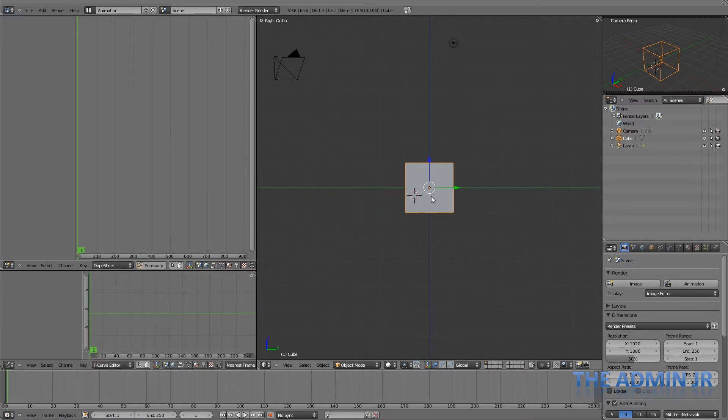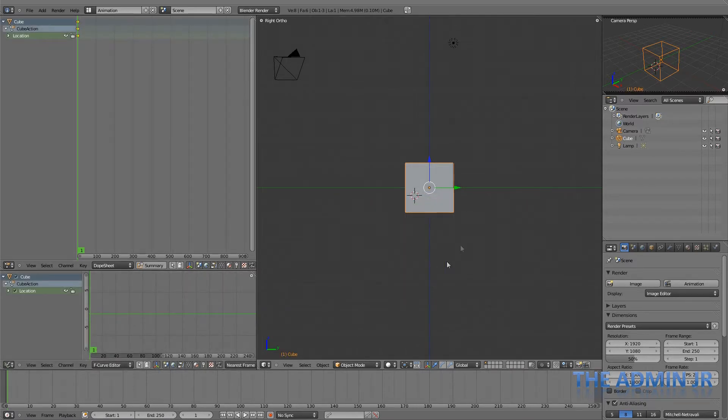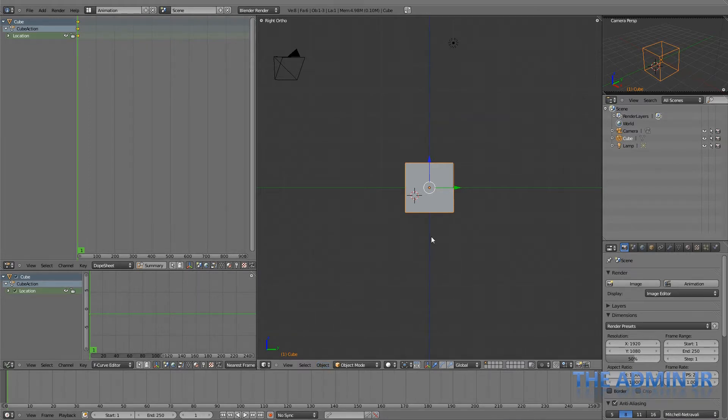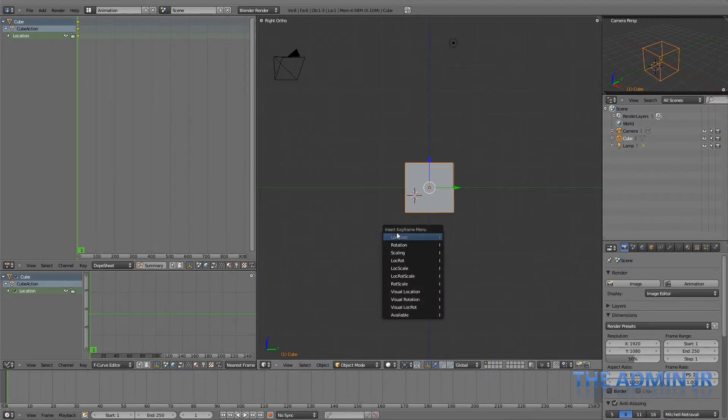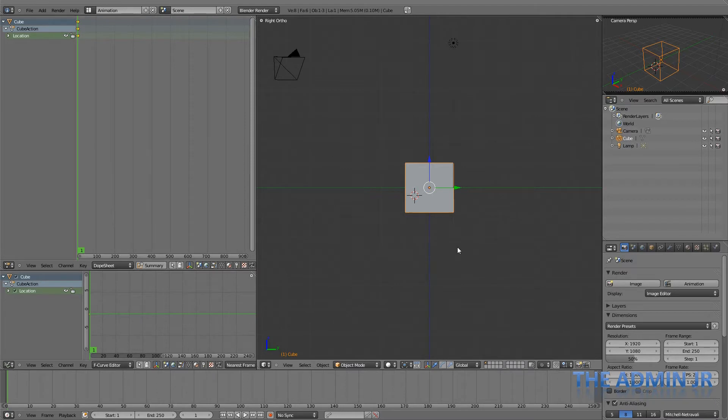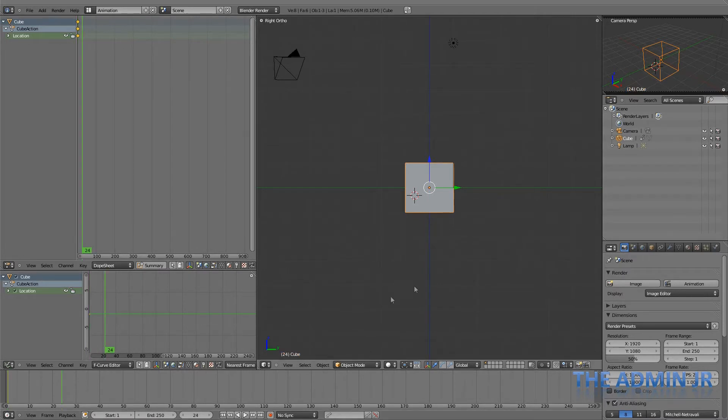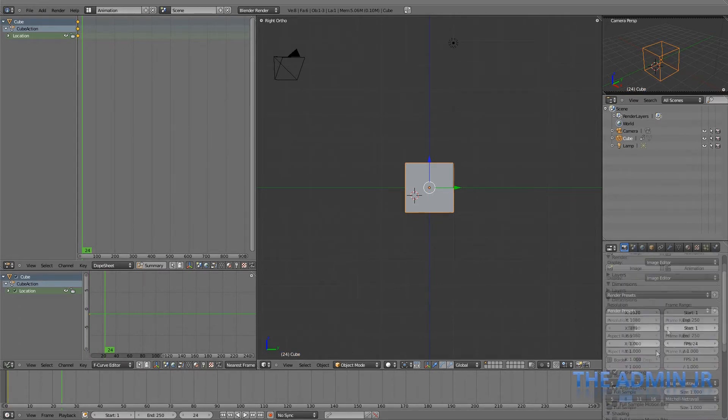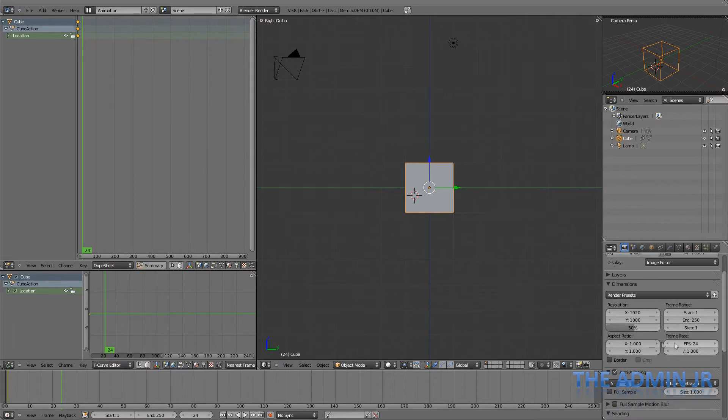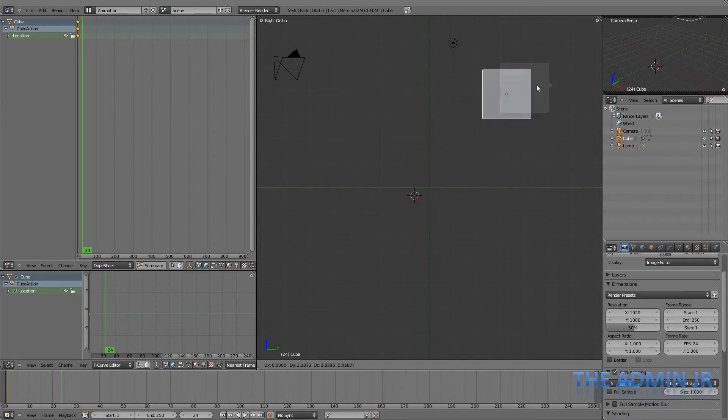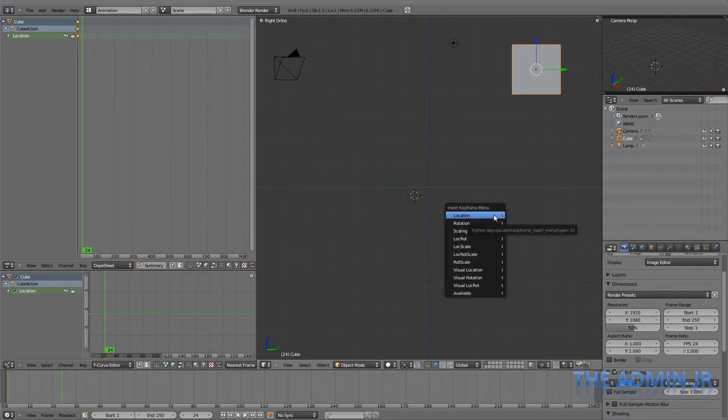So if I keyframe the position of this cube right now at the first frame, that's using I, insert keyframe and hitting location. If I keyframe this position and then move up to frame 24, down in my properties I have the frames per second at 24 frames per second, so that's one second in. And then I move the cube up over here somewhere and keyframe its location again.